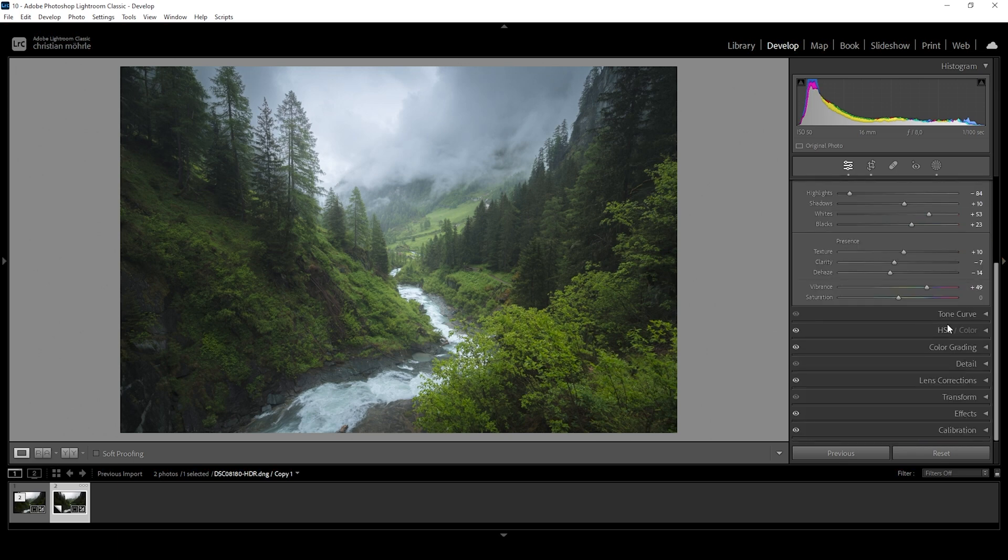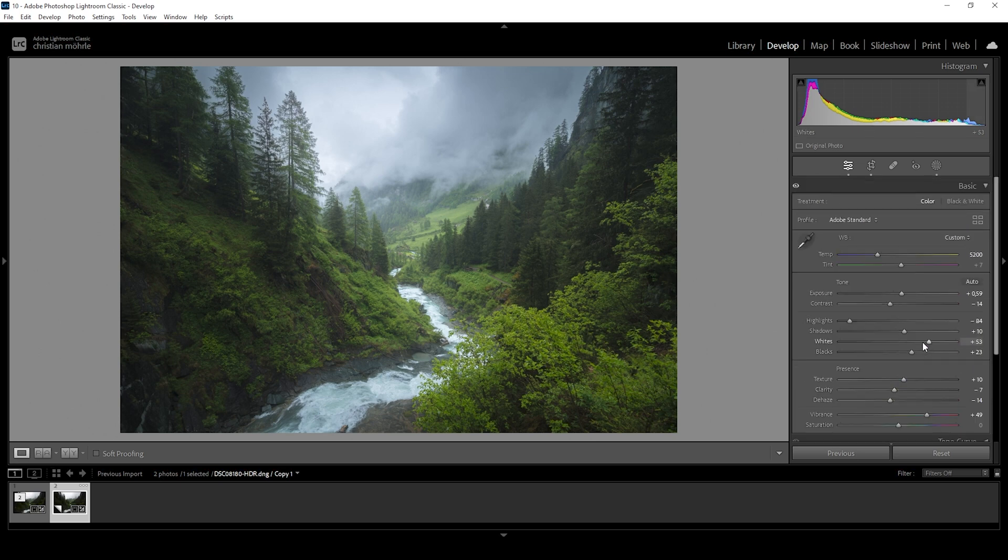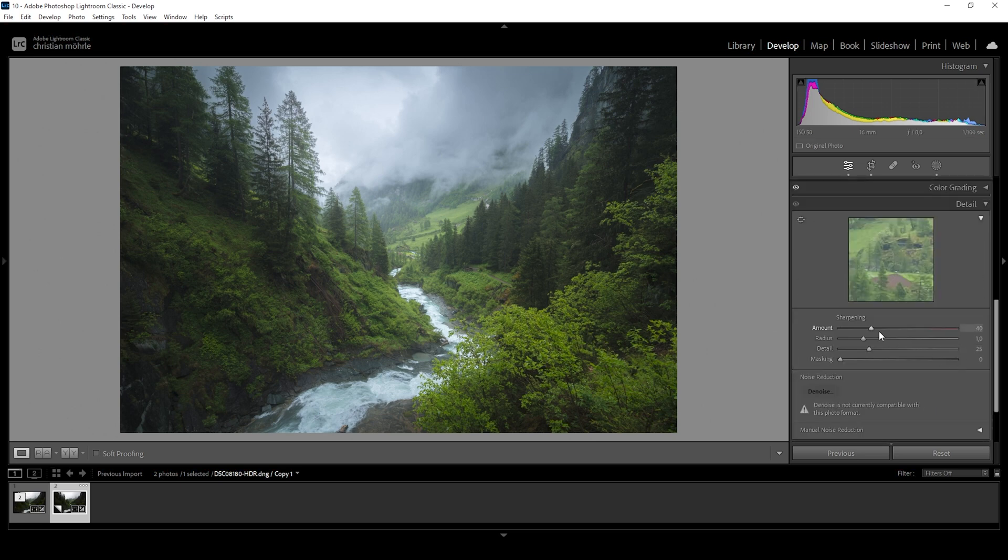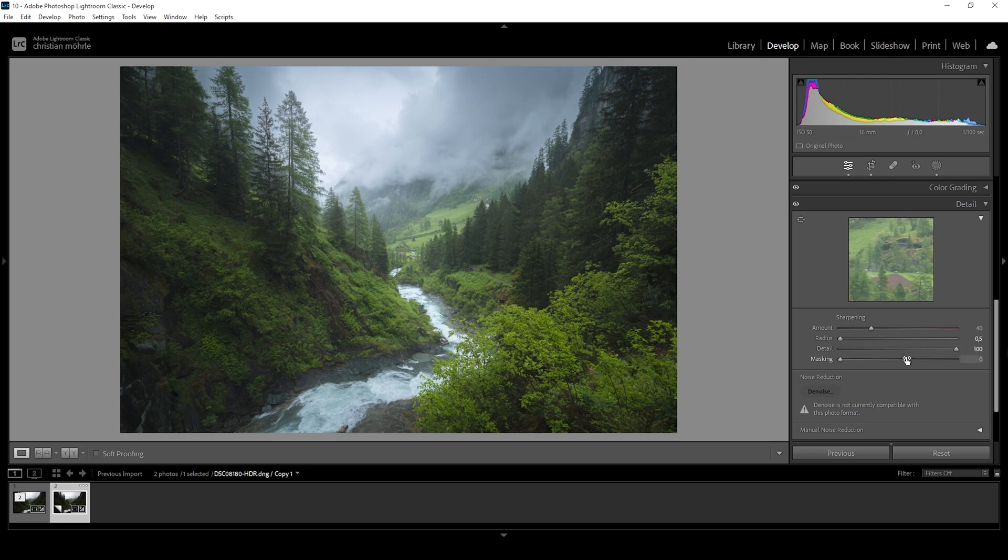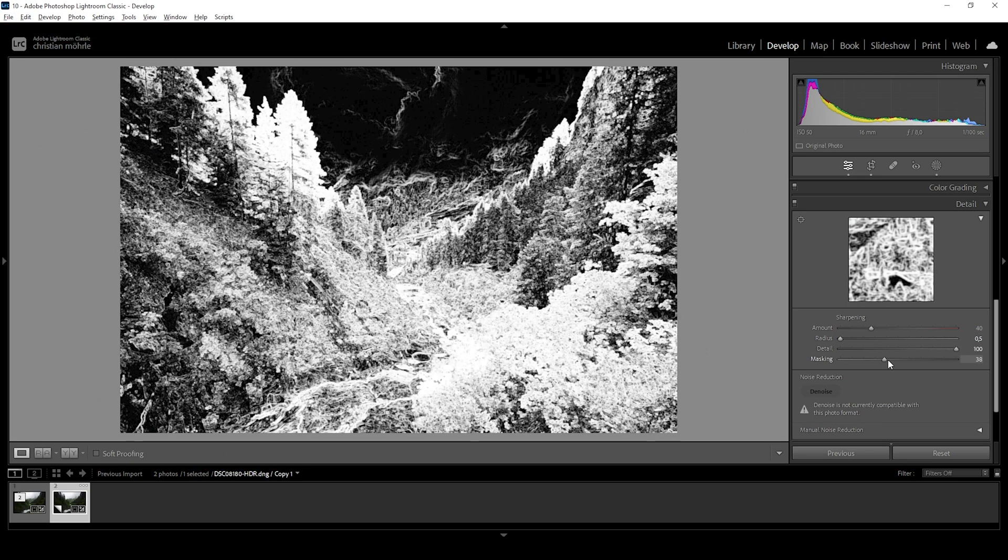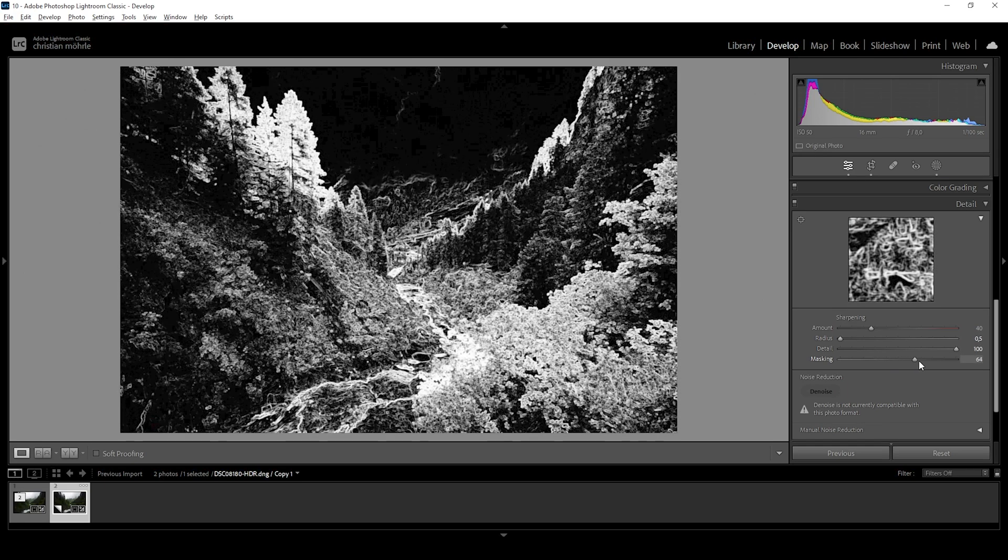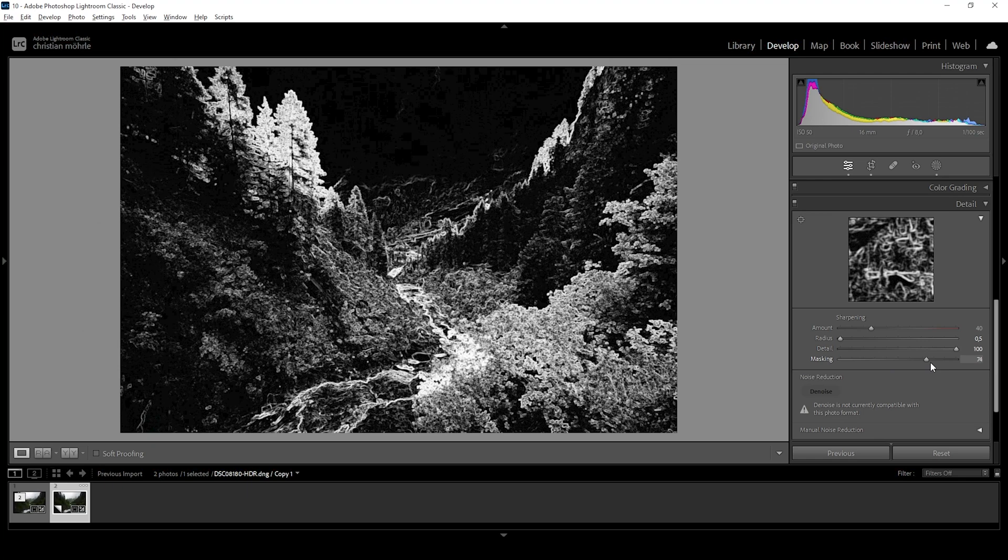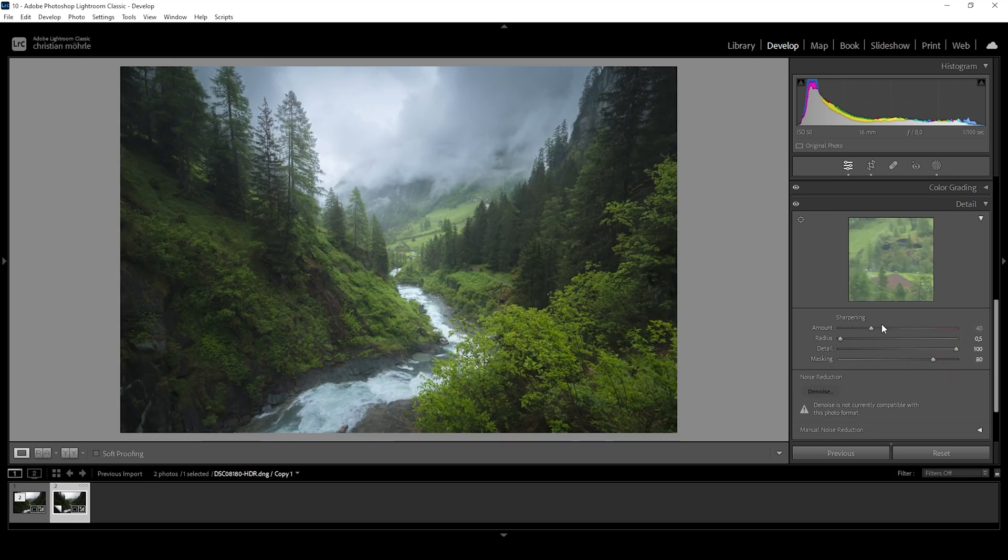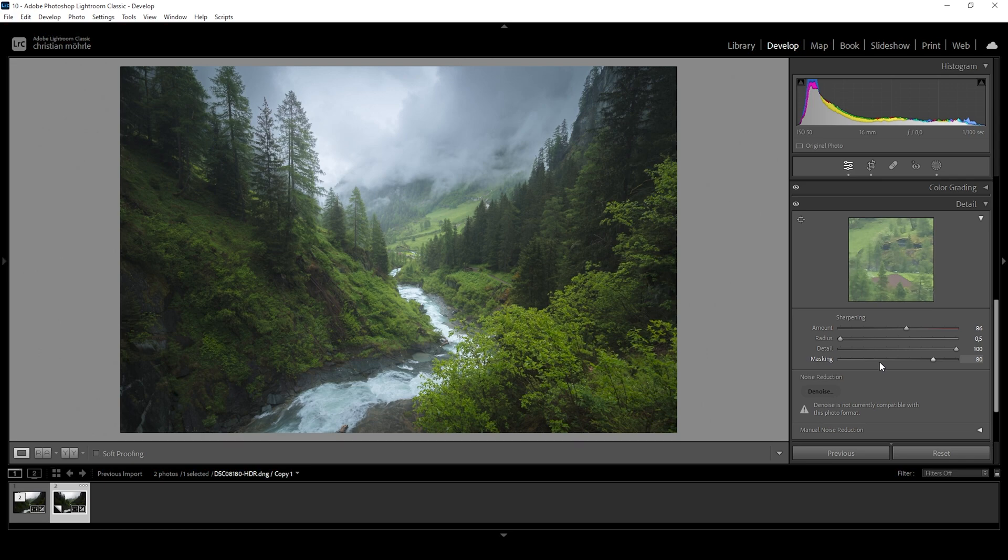So I guess the very last thing we can do is the sharpening in the details tab. So as always, I'm using the same settings for every image I'm sharpening. Bring down the radius. Increase the details. Add masking while holding down Alt key. So you can see which area will get sharpened. And then just bring up the amount of sharpening. Done. And here we have the finished image.